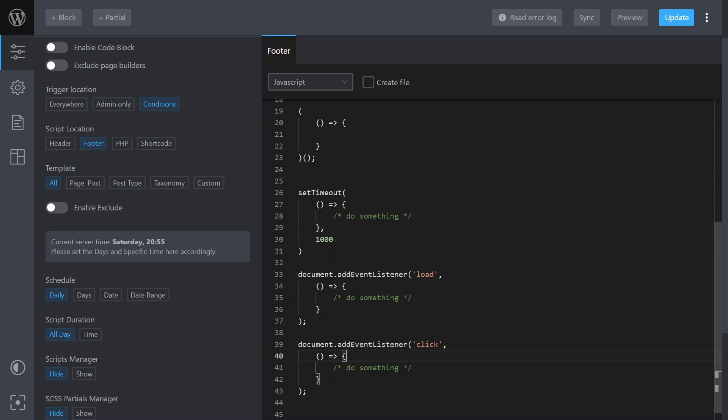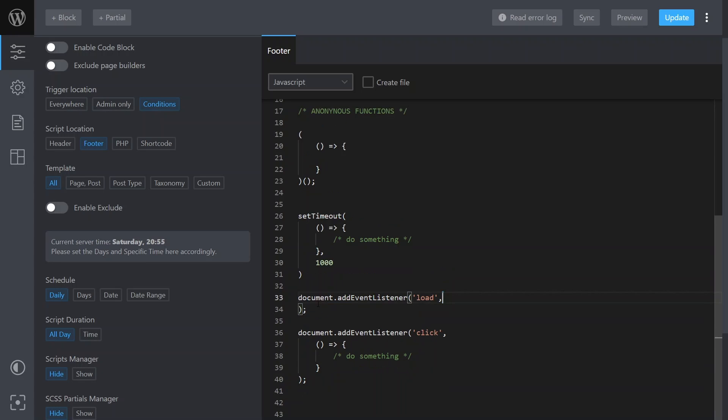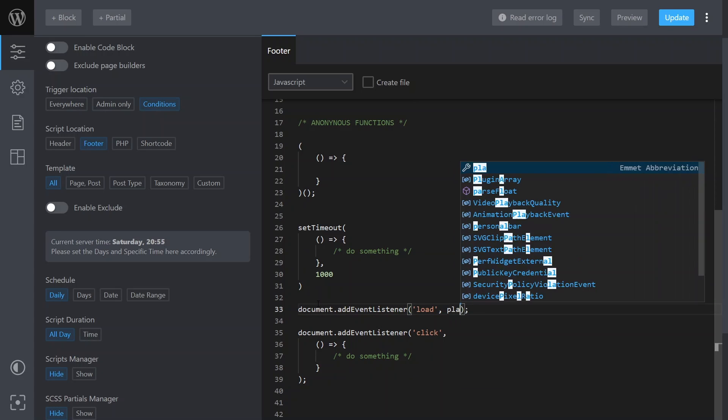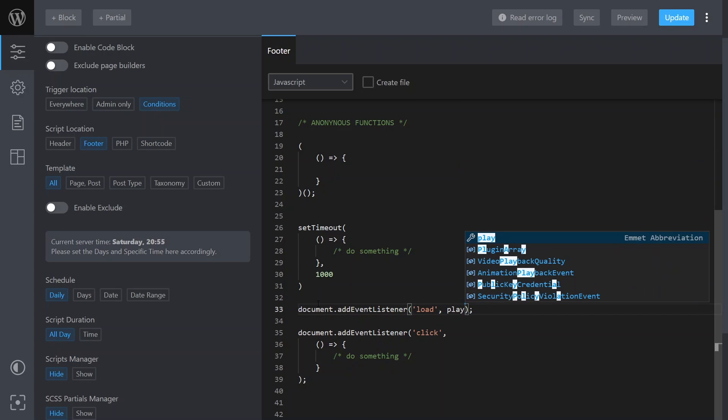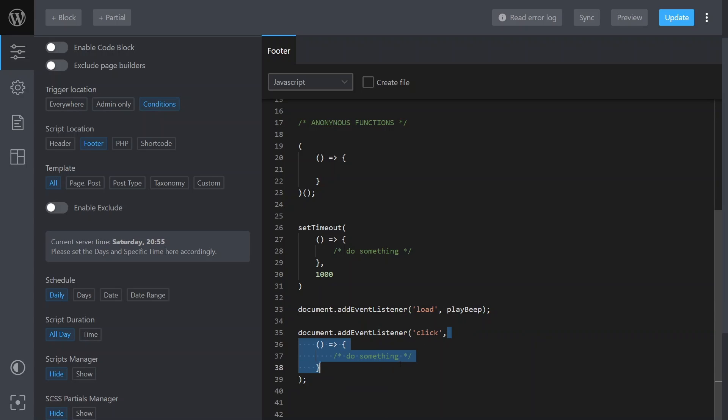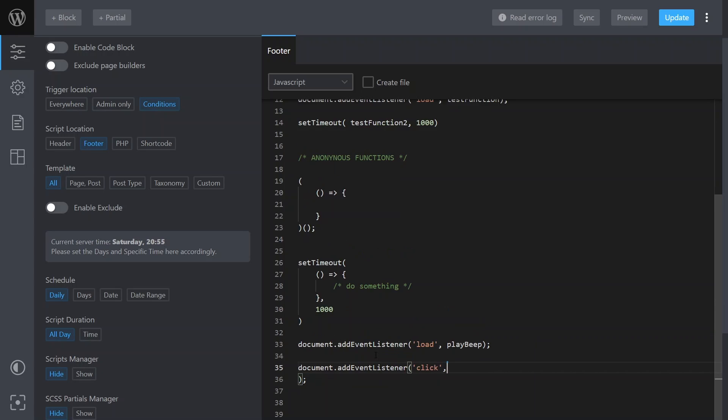I'm not sure why you'd do that, but let's say play beep. Play beep on our document load, we also want to play beep when the document is clicked.